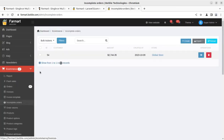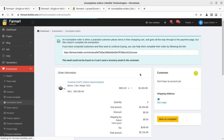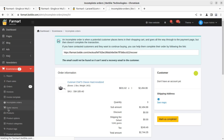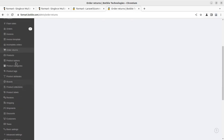Incomplete orders is a feature similar to a report, allowing you to understand which orders remain incomplete and for what reasons. You can edit incomplete records and export the details. Order returns are also part of the ecommerce system — return requests can be managed and their status updated here.